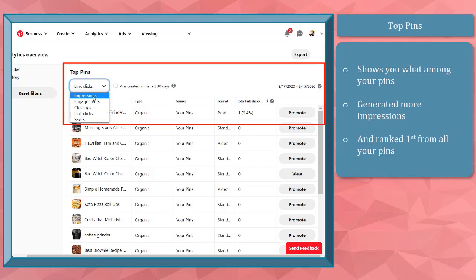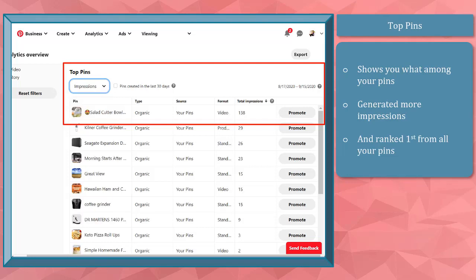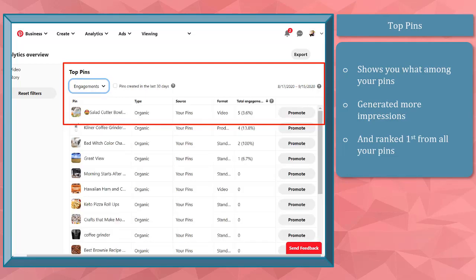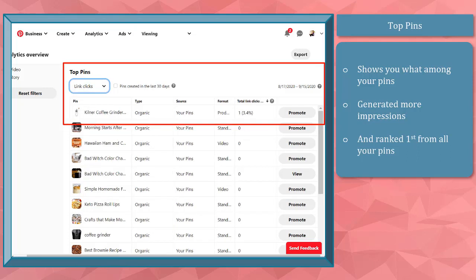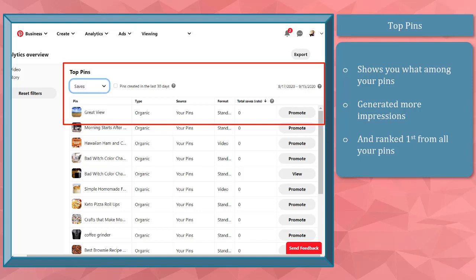Analytics top pins. This metric shows you what among your pins have generated more impressions and ranked first from all of your pins' metrics. As you discover your top-ranked pin, you can pattern the next pins that you create from that pin.